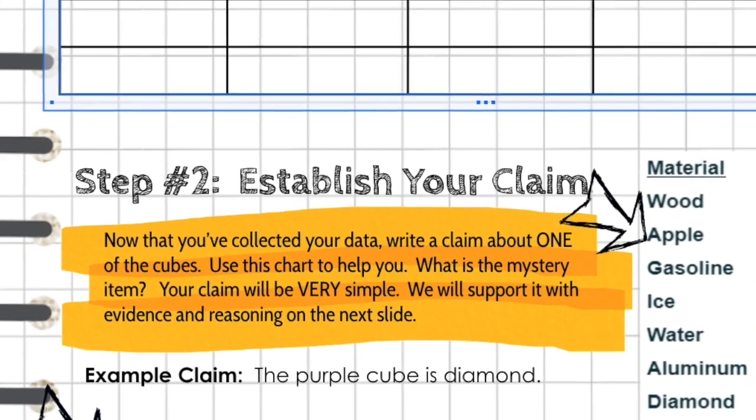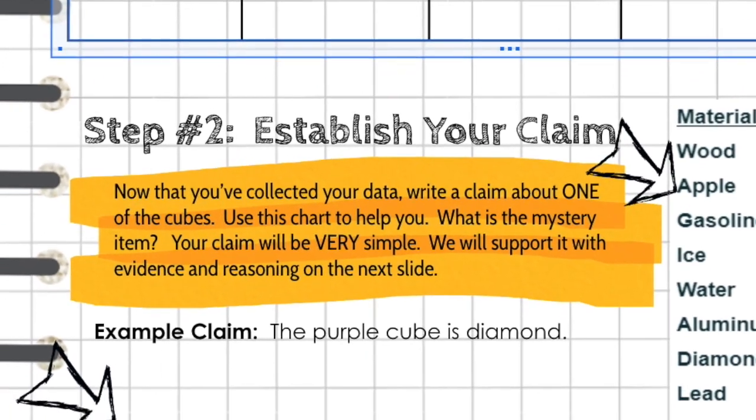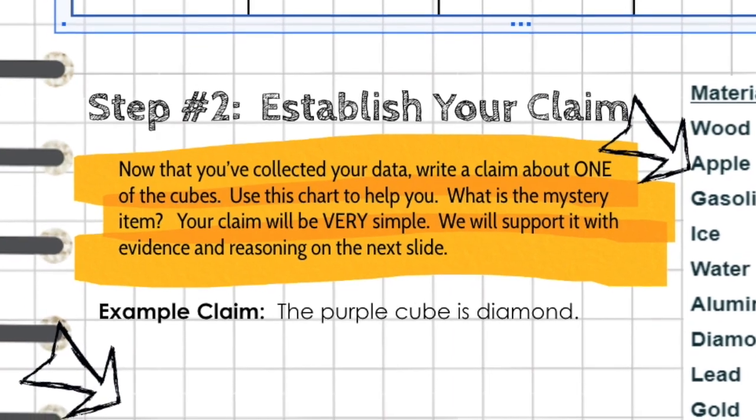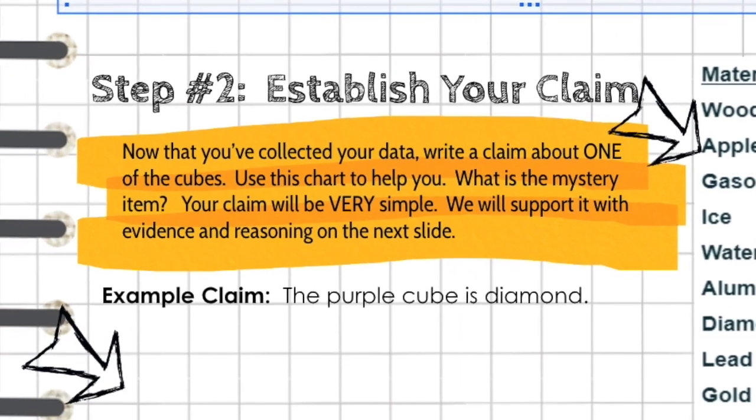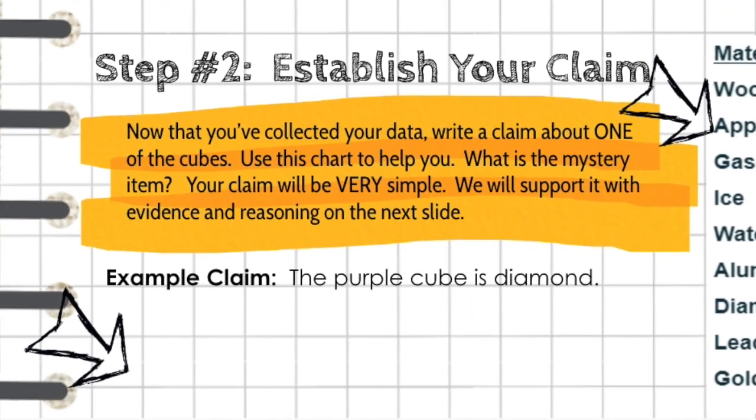You may be able to determine all of them. But for your claim, all you need to do is identify what material only one of the cubes is made out of, and you can pick which cube that is.